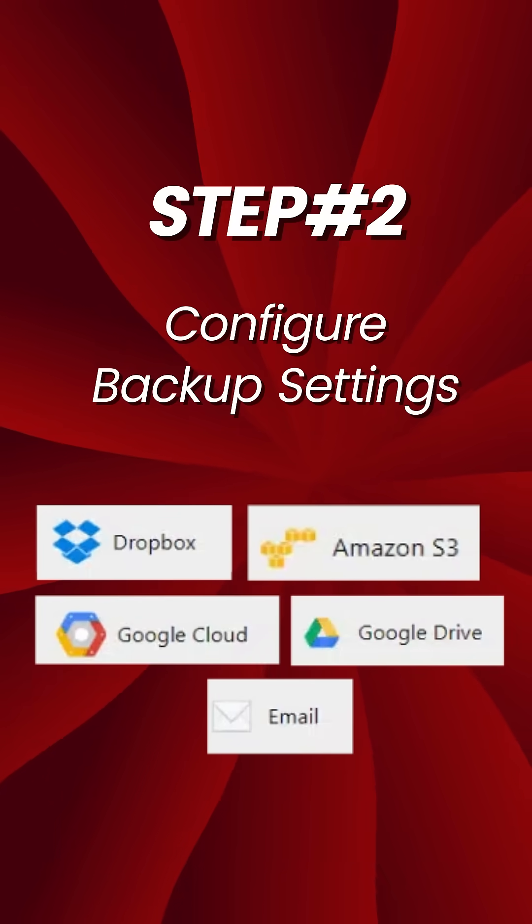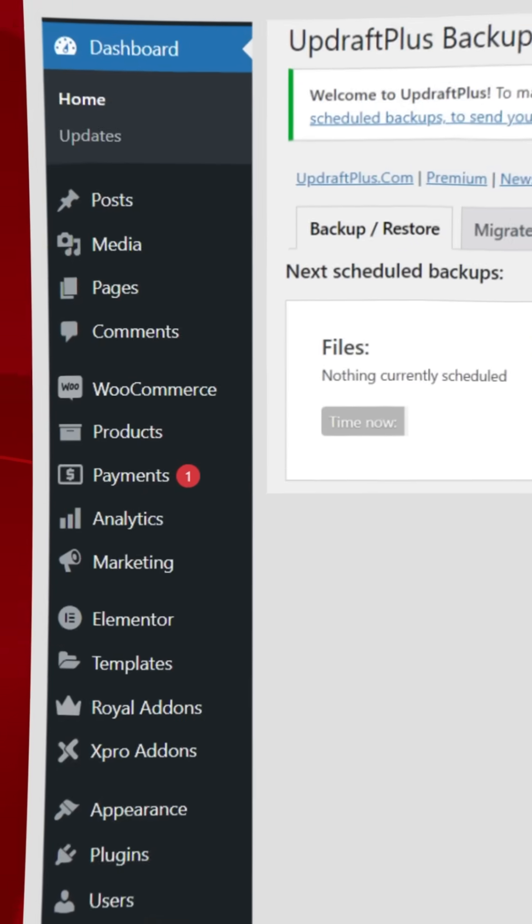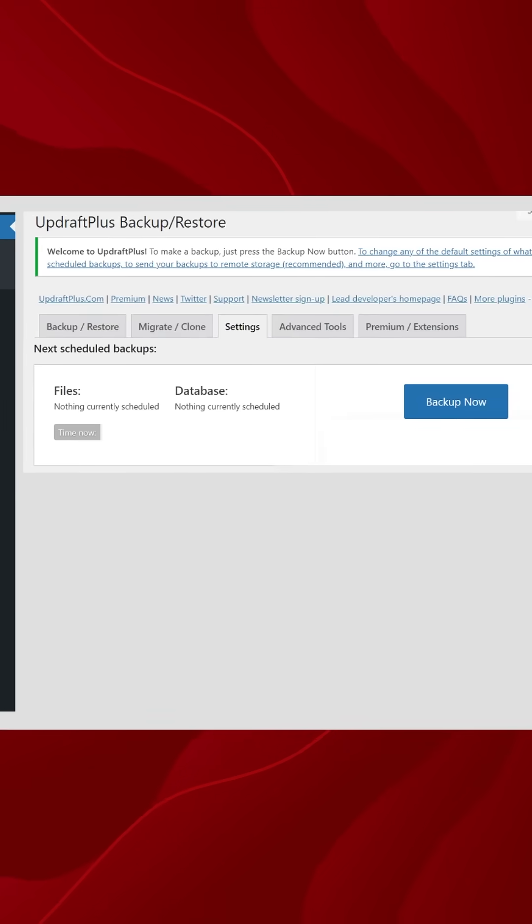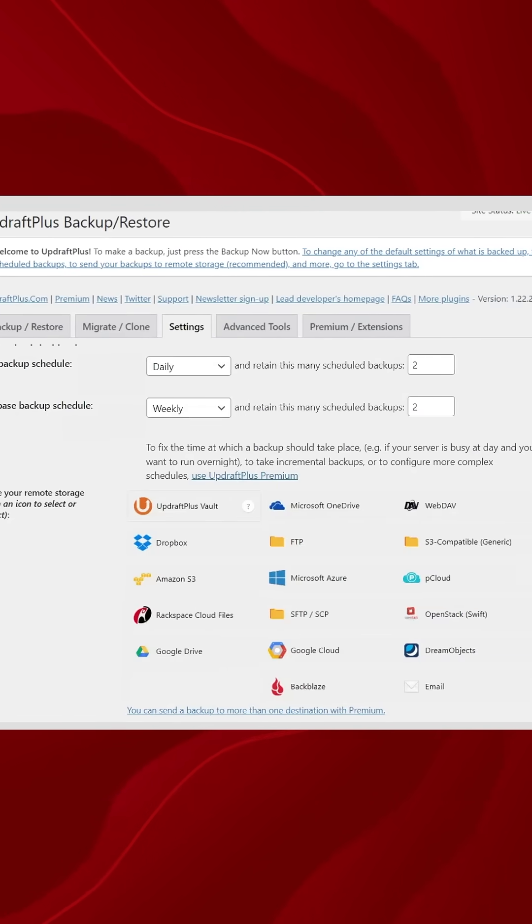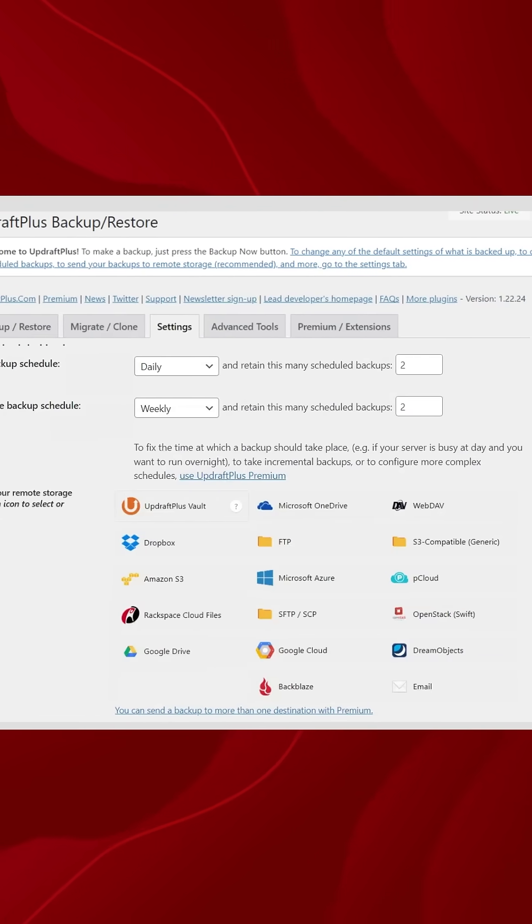Step 2: Configure Backup Settings. Go to Dashboard, Updraft, and Settings to set up how your backups will be stored.